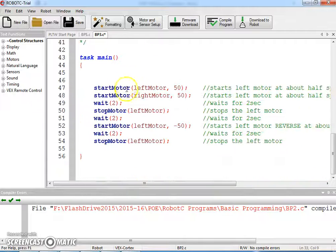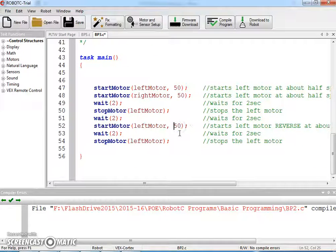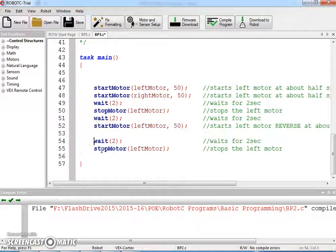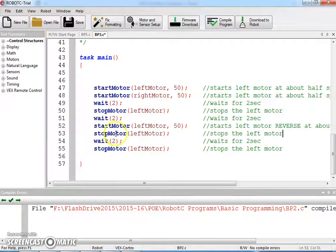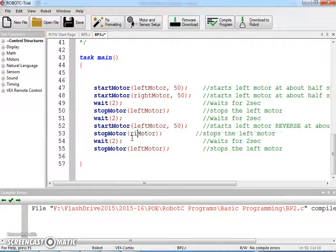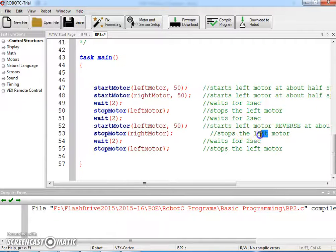Stop left motor, wait for 2, start the left motor, and we need to stop the right motor. Copy and paste this again — Control C and Control V are your best friends.